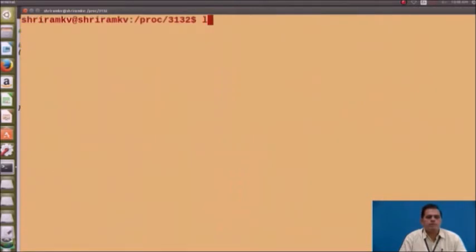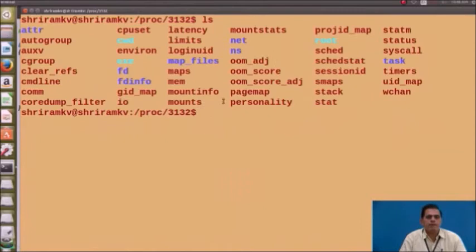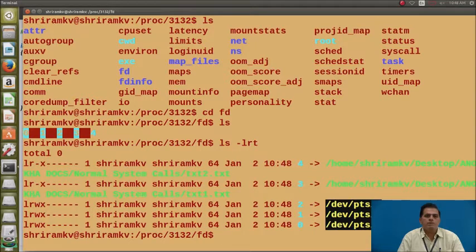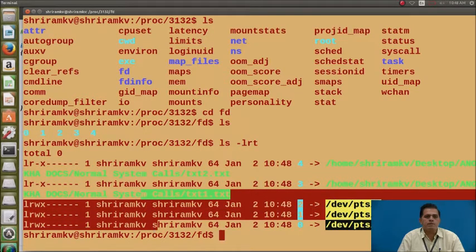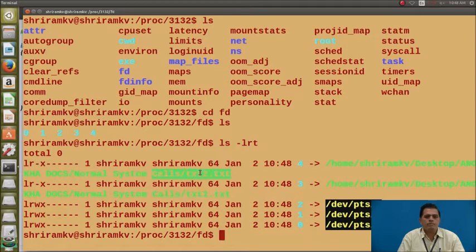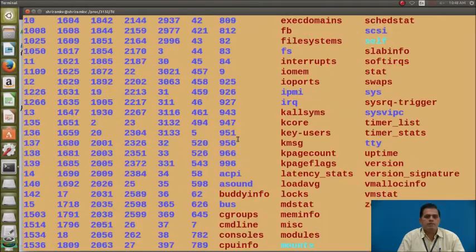Typing the ls command shows the directory 3132. Going into that directory and typing ls again shows all file names with their file descriptors. Going into the fd directory and typing ls shows 0 for standard input, 1 for standard output, 2 for standard error, and the files written by the kernel — txt2.txt and txt1.txt.